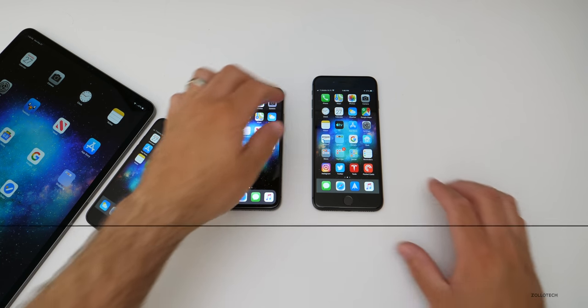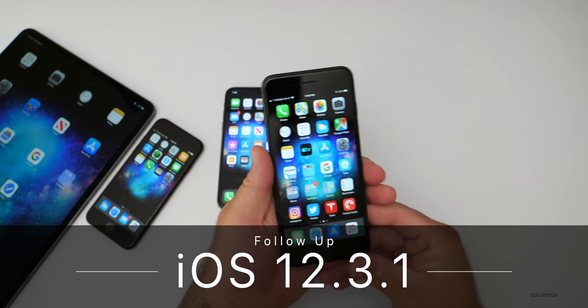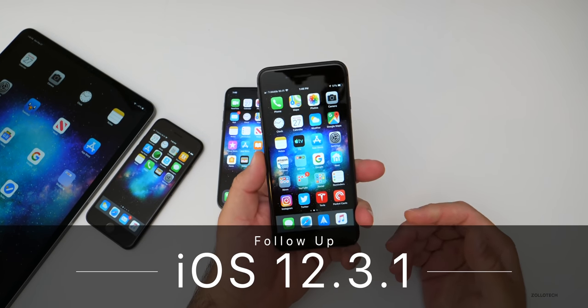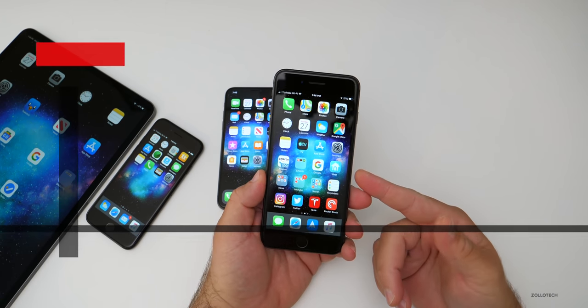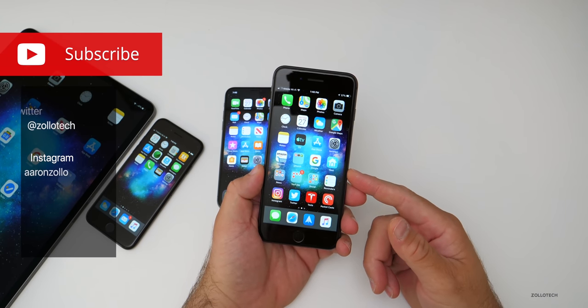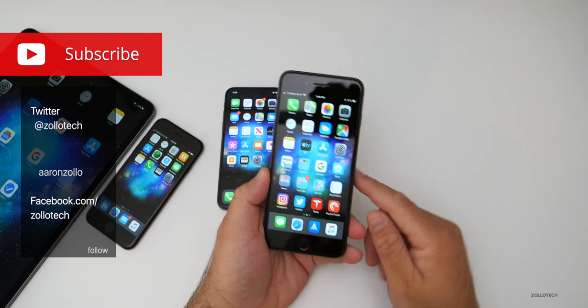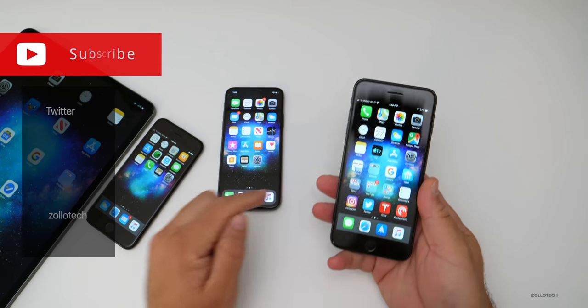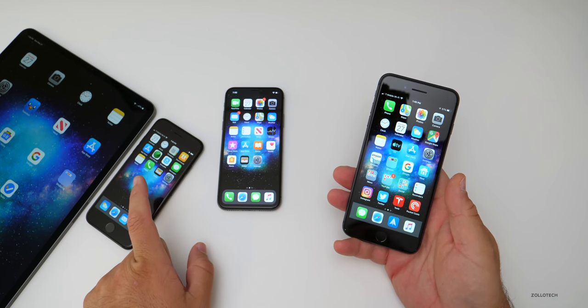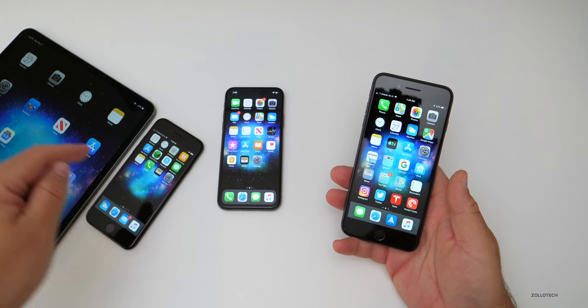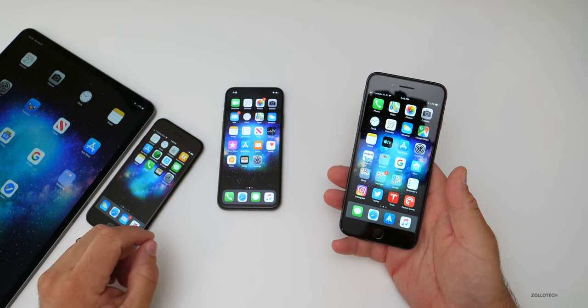Hi everyone, Aaron here for Zollotech. iOS 12.3.1 has been out for a few days. It's the public release if you're not familiar with it. I've been running it mostly on my iPhone 8 Plus. I also have it on an iPhone X, an iPhone 7, and my 12.9 inch iPad Pro.